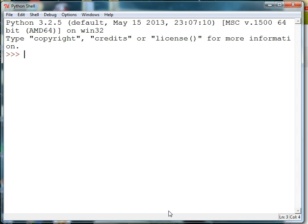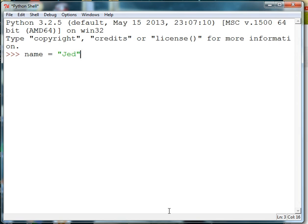Variables can contain names. For instance, I can set up a variable of type string and put my name in it. And then I can go ahead and print that variable.